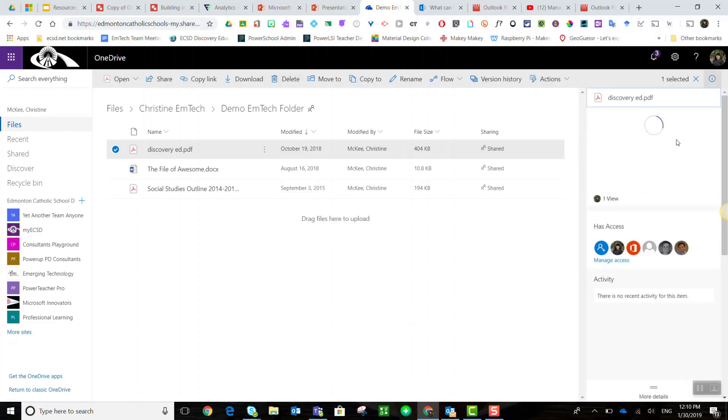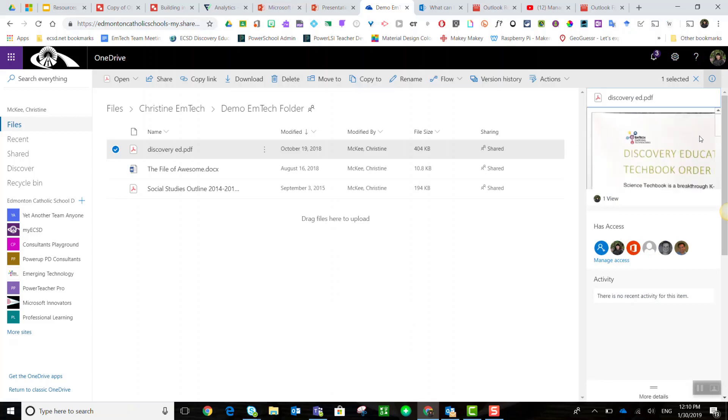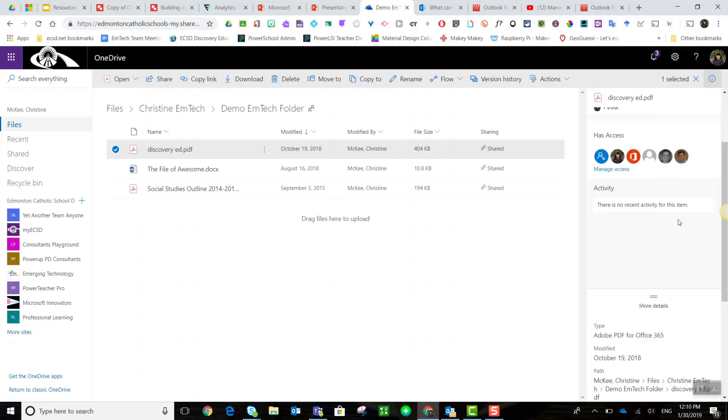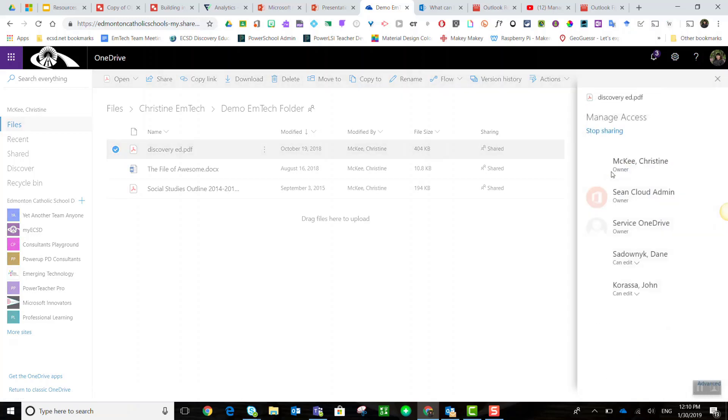In details, you will be able to see a little preview of the document, but you'll also be able to see who has access. Click on manage access.